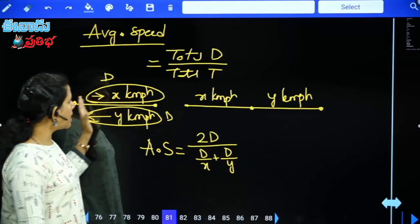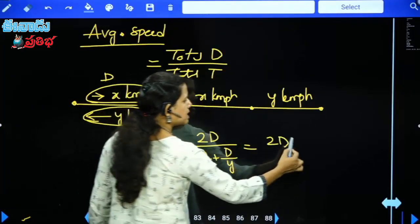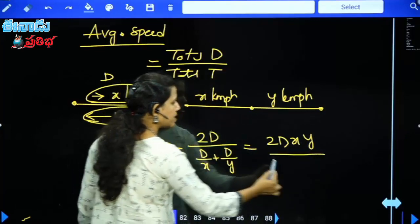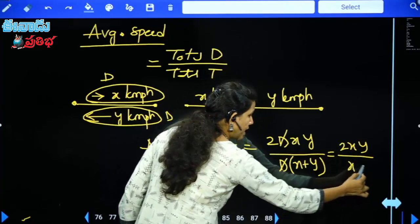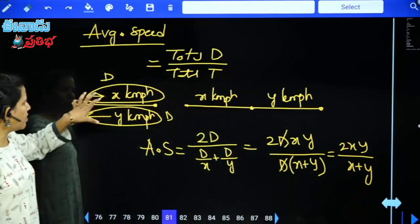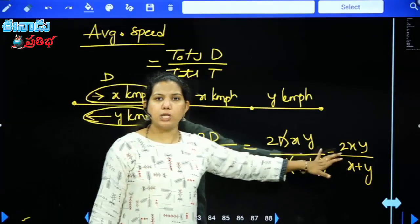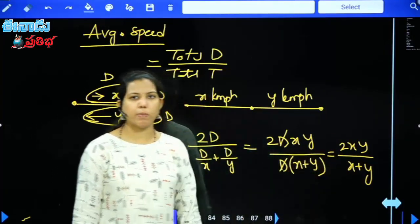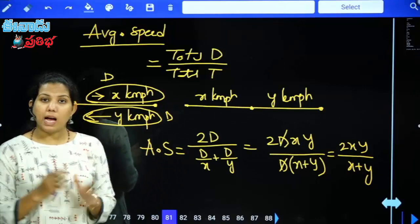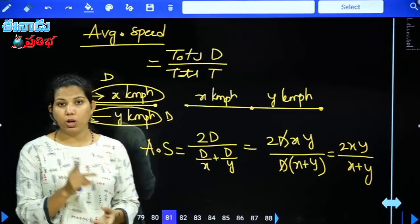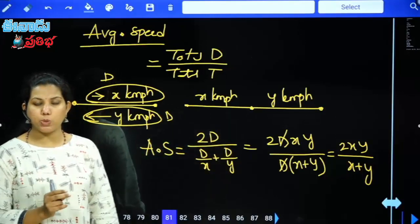So when there are two equal distances, average speed = 2xy / (x+y). Most questions divide the distance into two equal parts, and this formula applies.